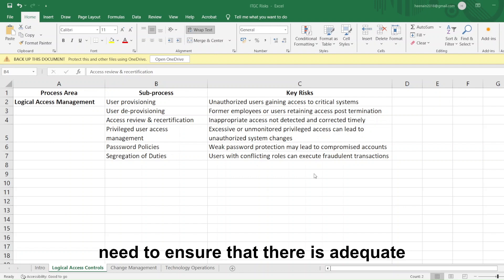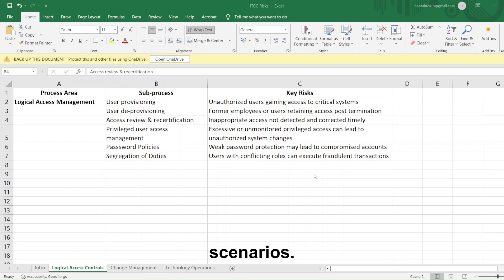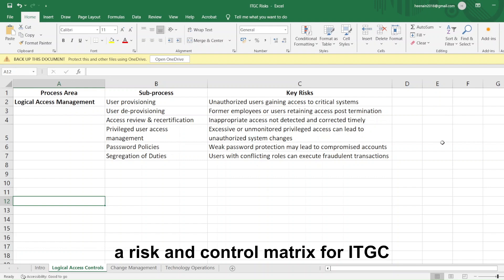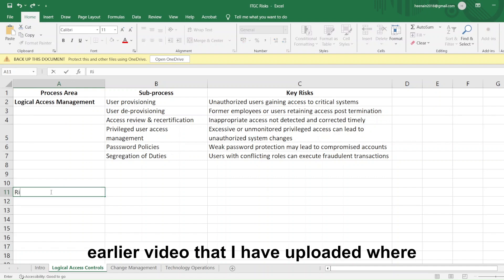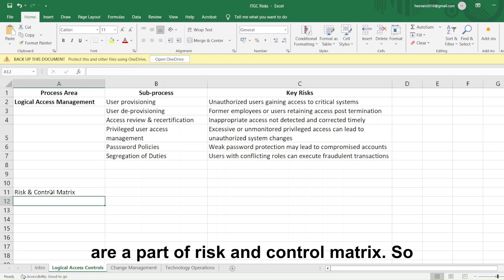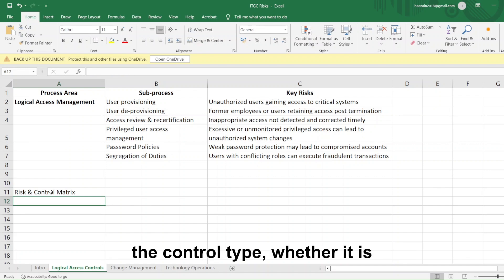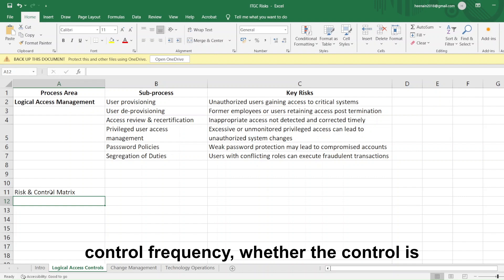We need to ensure that there is adequate segregation of duties to prevent such scenarios. If you are given the task of preparing a risk and control matrix for ITGC controls, you can look at the earlier video I have uploaded, where I have included all the key fields that are part of a risk and control matrix. It will include your risk ID, control ID, the control type — whether it is preventive or detective — the control frequency, and whether the control is manual or automated.